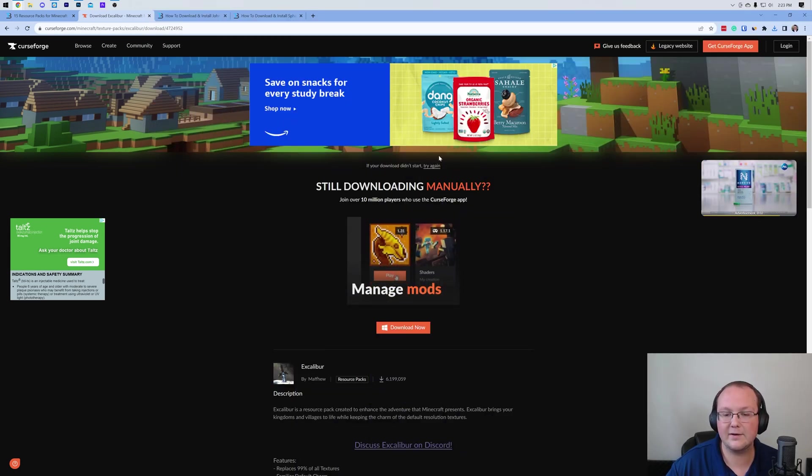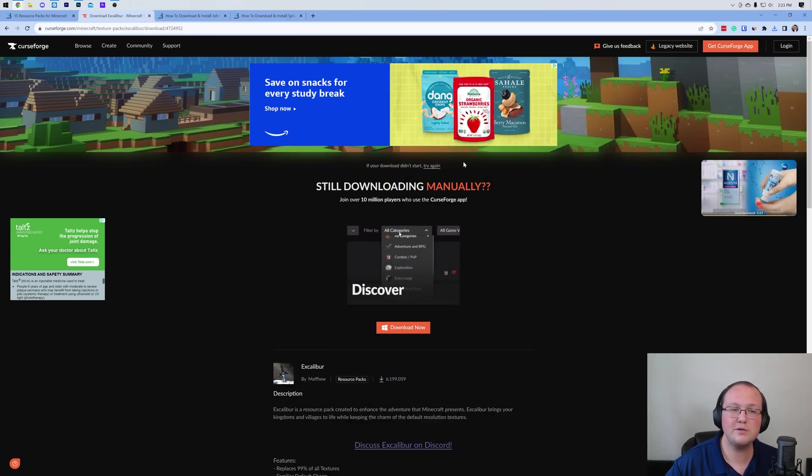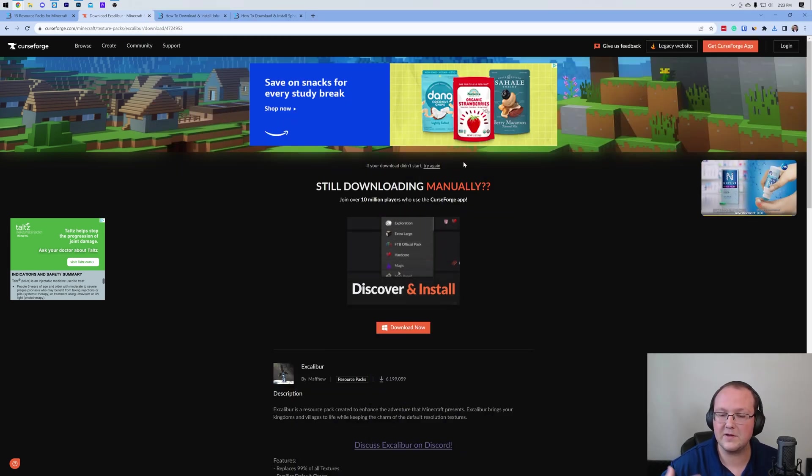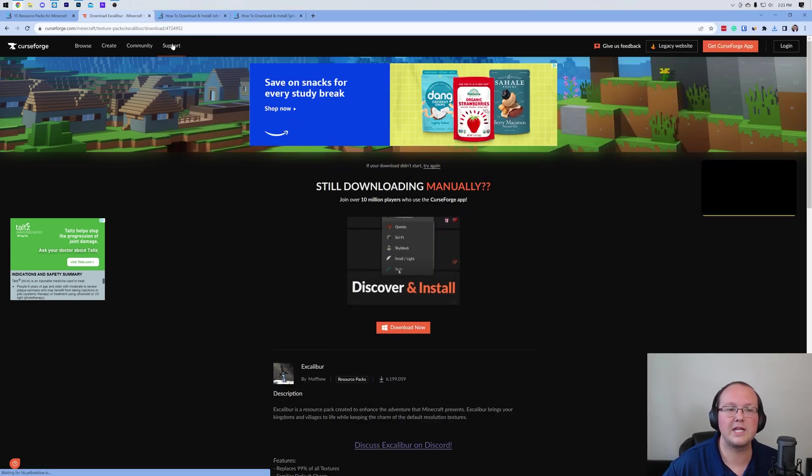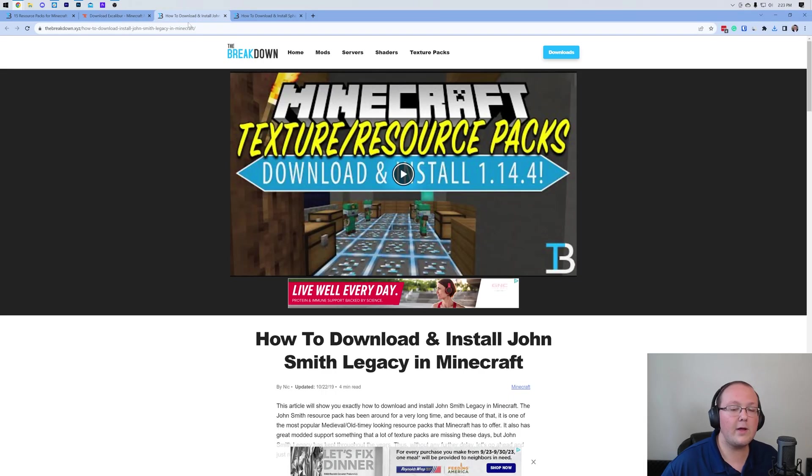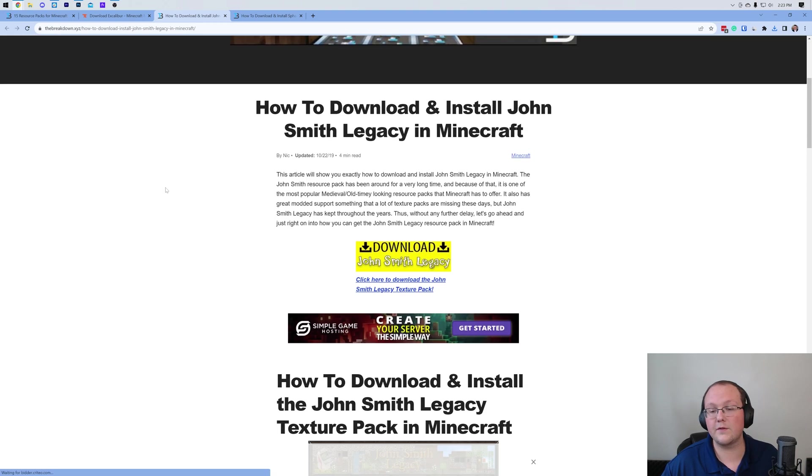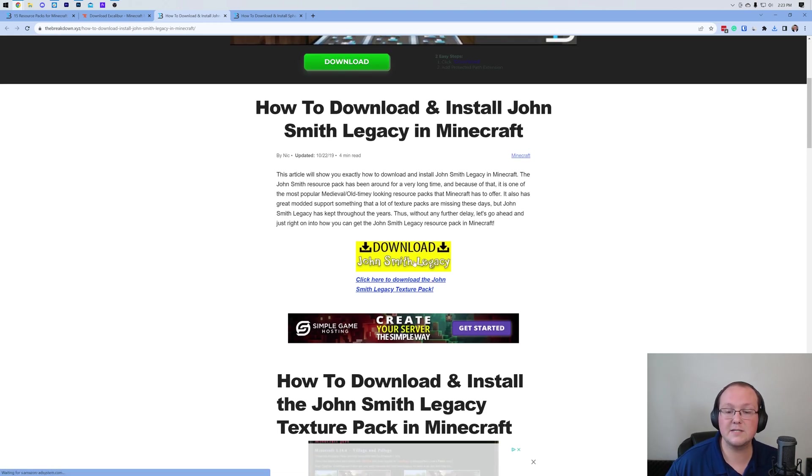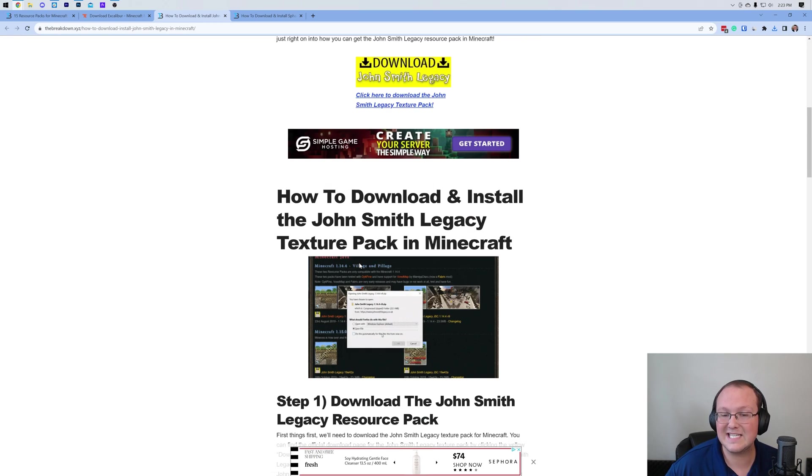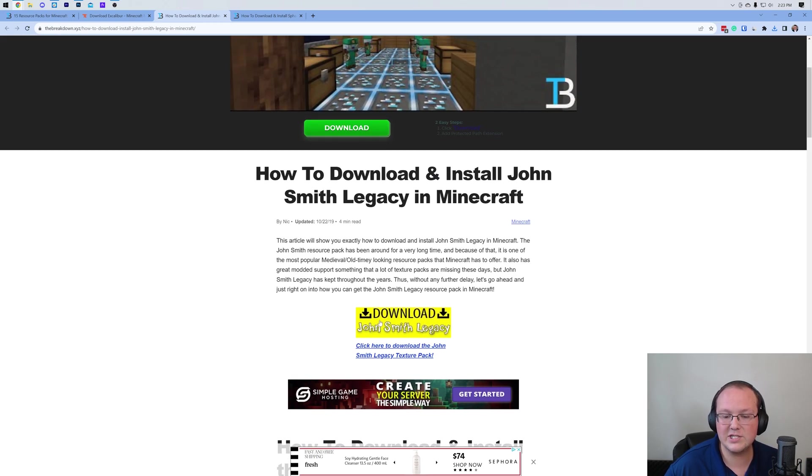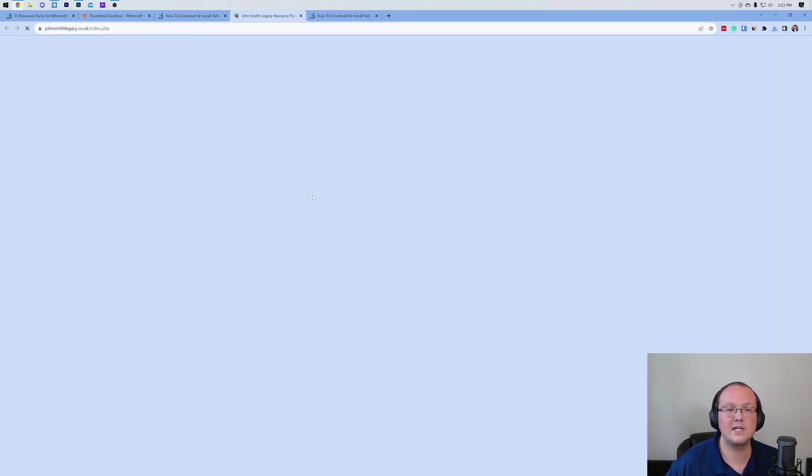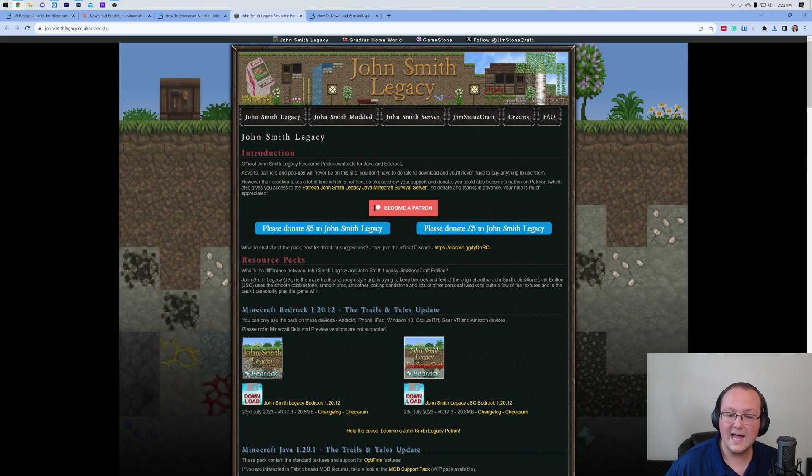The download is now finished. You may need to keep or save it, but generally you won't. Now, we also want to download our other two packs here. John Smith Legacy. This is a dedicated guide to getting John Smith. Just click Download here.